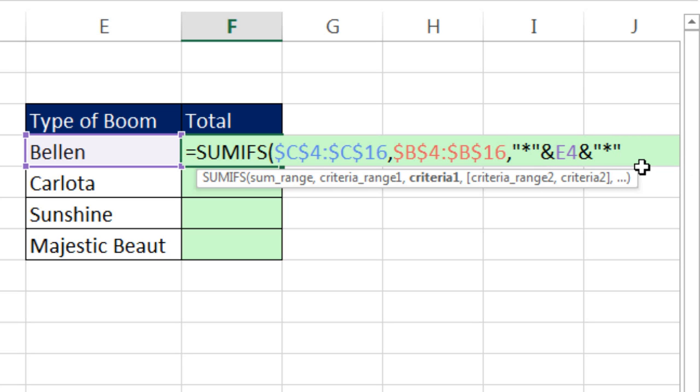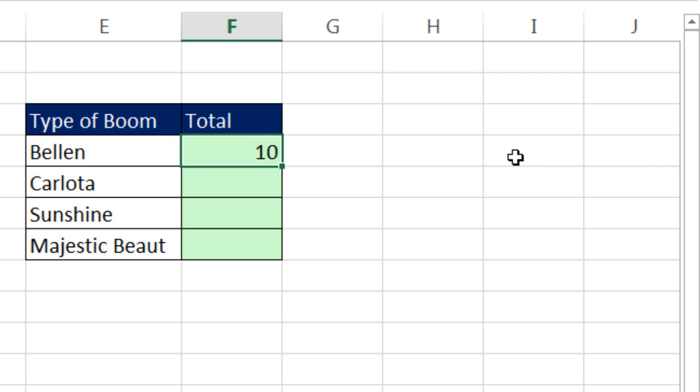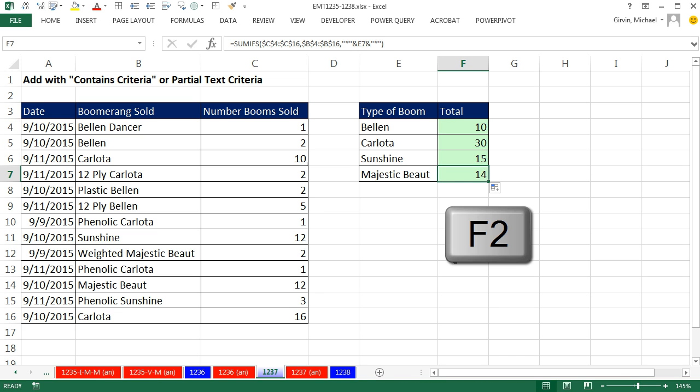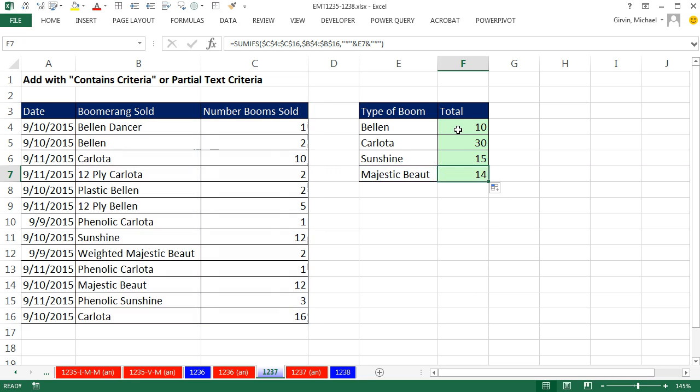Now I can simply close parentheses, Control Enter, double click and send it down. I go to the last cell and hit F2 to make sure I got all the cell references right. Sure enough, that's working.